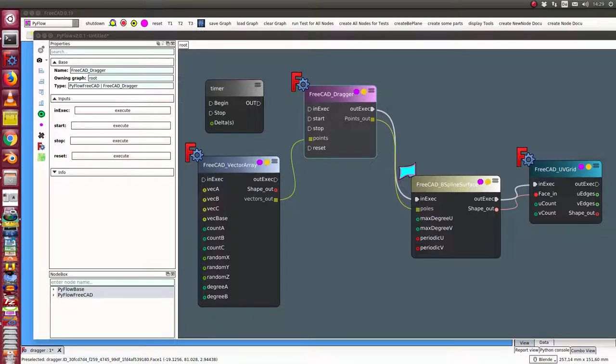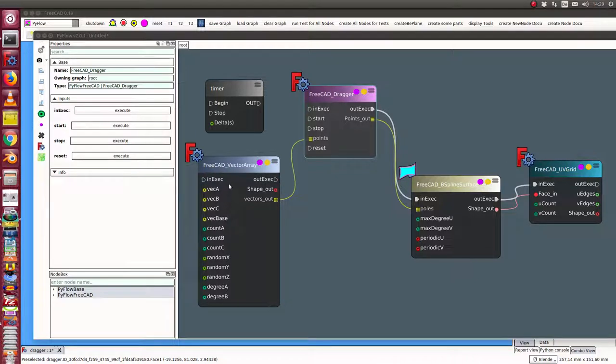The dragger node can be used to modify an array of vectors. In this example, I start with a vector array which is used to define a P-spline surface.